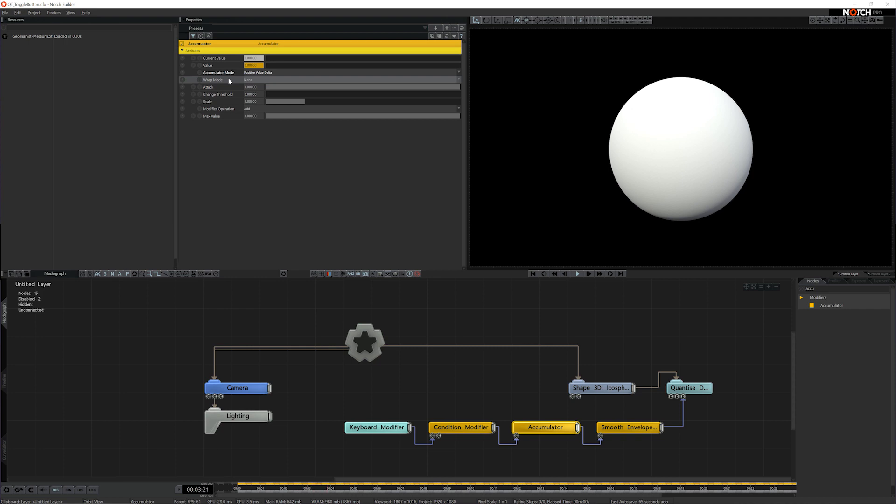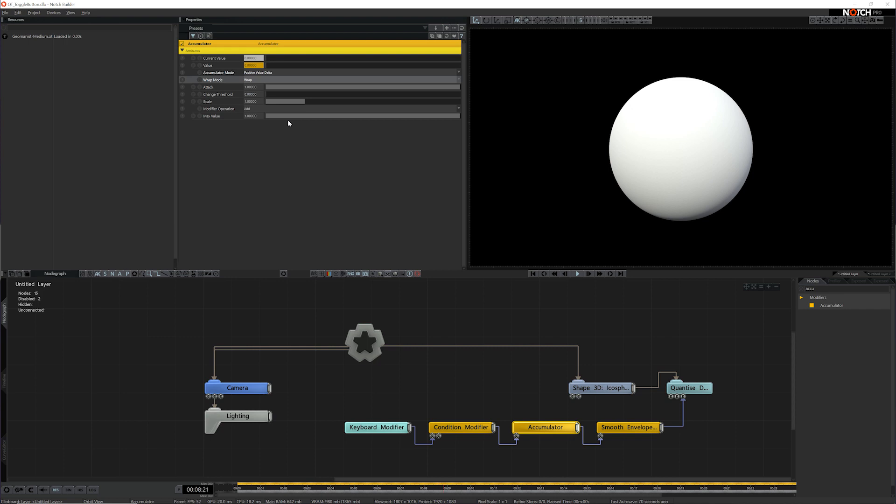The next thing I'm going to do is I'm going to set the wrap mode. This basically says when you get to this max value, what are you going to do? Are you going to ignore it, clamp to it, or wrap around? And because we want it to toggle, so go on and off, we want to make sure that it's set to wrap.